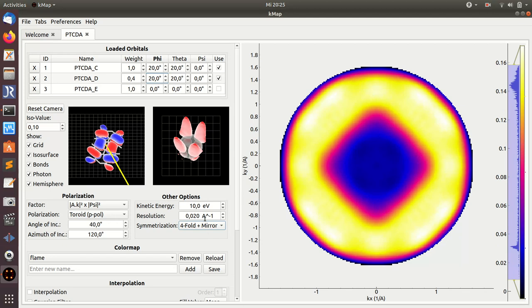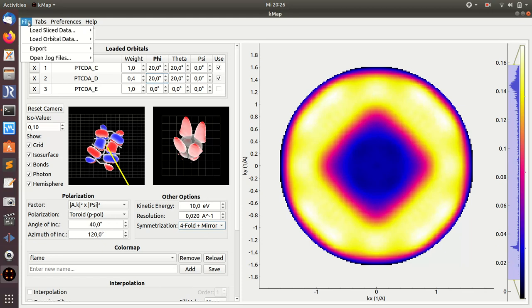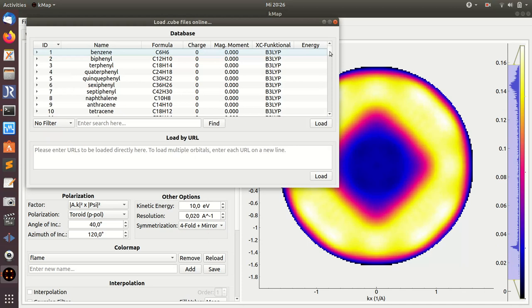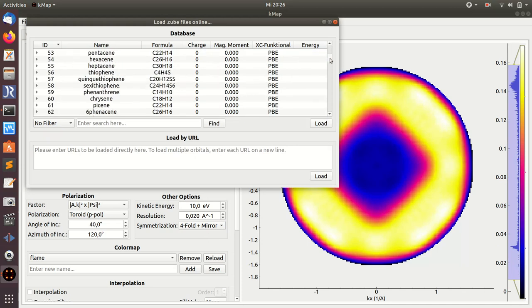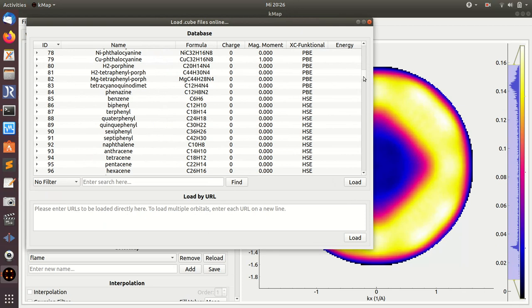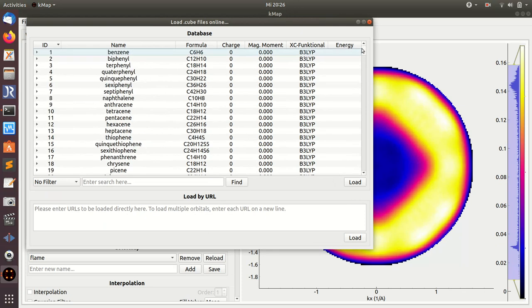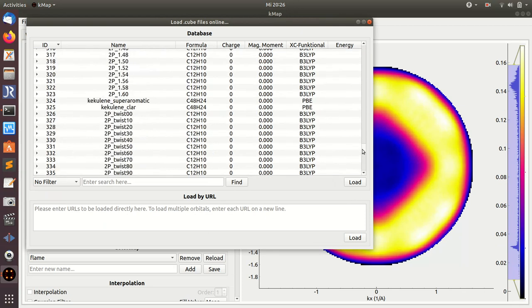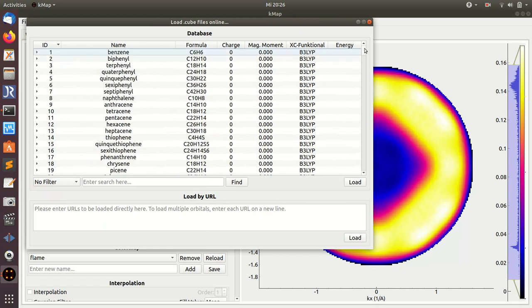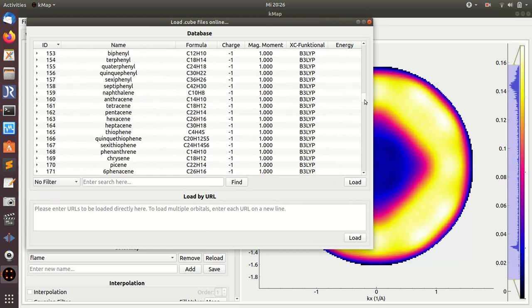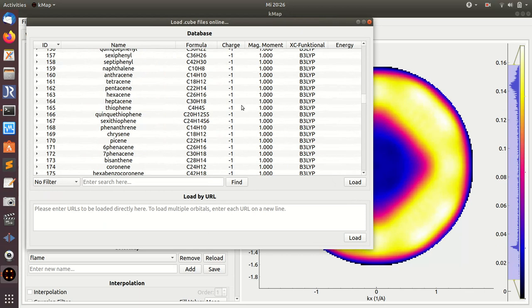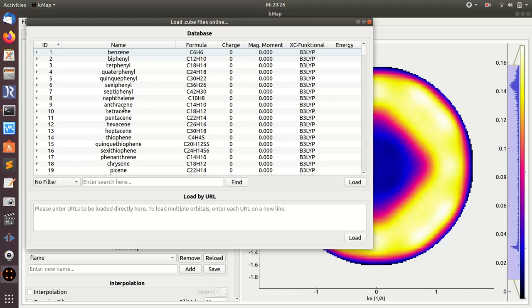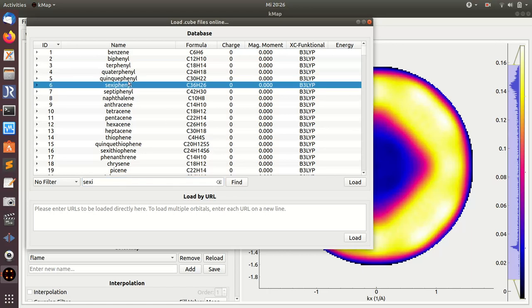In the beginning I mentioned that there are two ways to load orbitals. One is to use local cube files. You can also load orbitals from an online database. Go to load orbital data online, and then you get here all molecular orbitals that are in the online database. For instance, if we want to load a certain molecule, for instance I want to have sexiphenyl, then you can find it here.